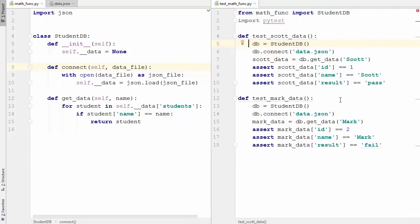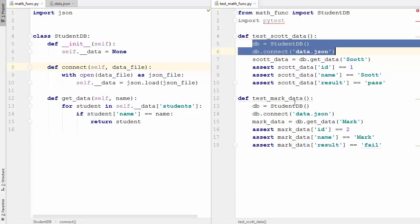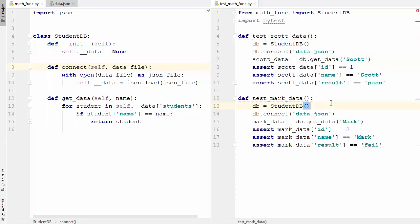Now let's talk about the problems with these two test cases. We are repeating ourselves - we're initializing the database twice for two tests. If we have thousands of tests, we'd initialize the database thousands of times. The first problem is code repetition; the second problem is that these initializations are resource intensive and costly to the system running the tests.